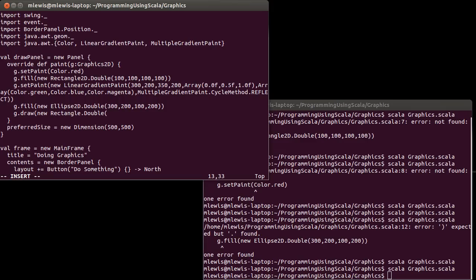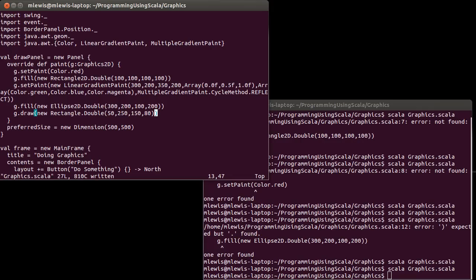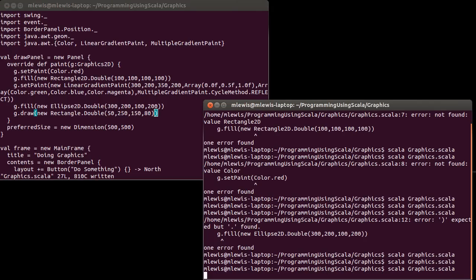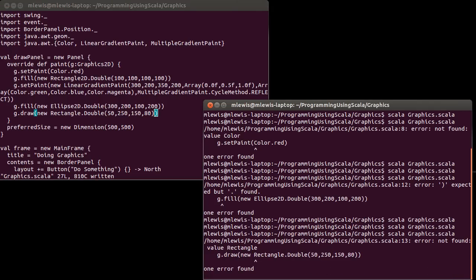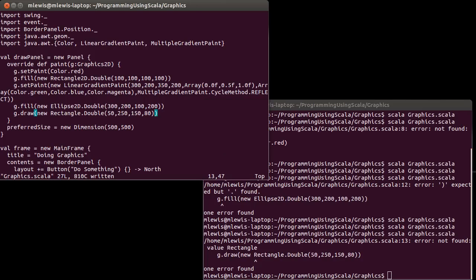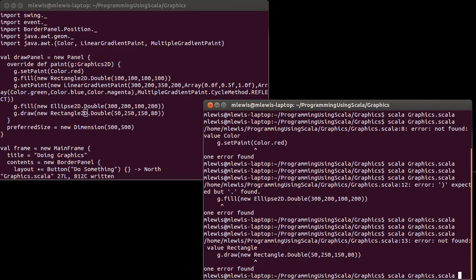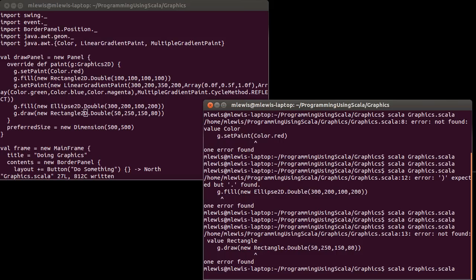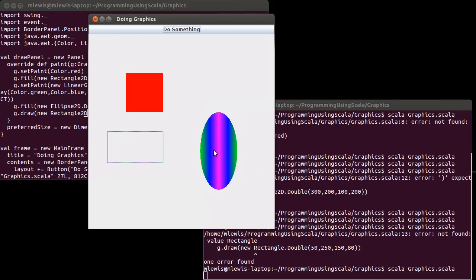And this rectangle, I'm going to put it in X of 50 and Y of 250, and then make it 150 by 80. Let's see what that looks like. I need to say rectangle 2D.